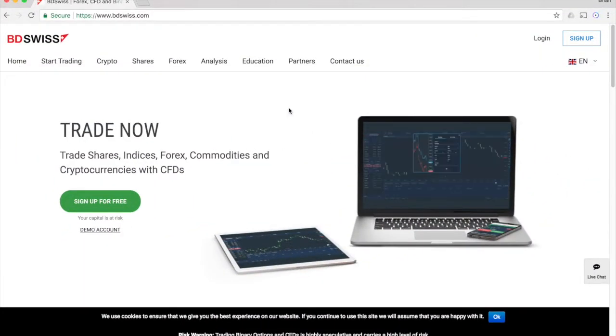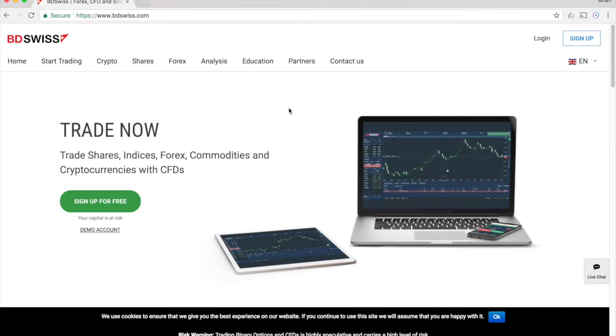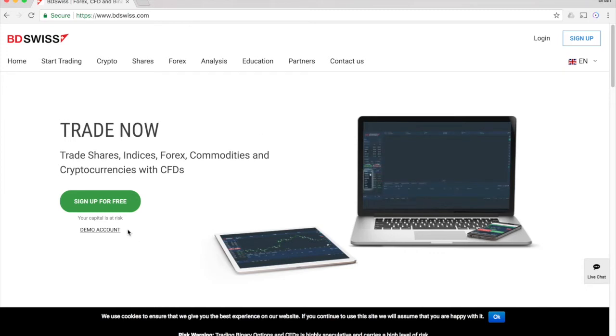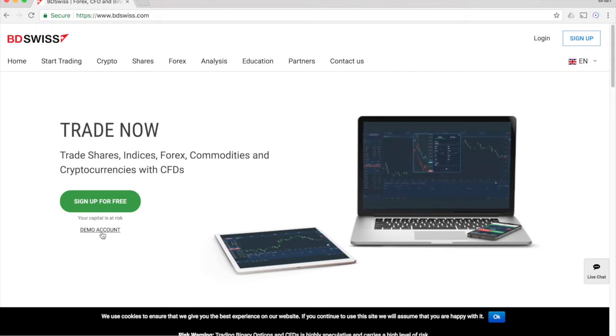The first step will obviously be to sign up for a BDSwiss account. I have a link in the description of this video that you can easily use. BDSwiss has two types of accounts, real accounts and demo accounts. Let's start out with the demo account to get things set up.